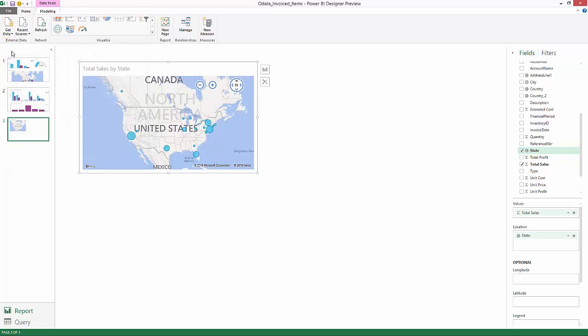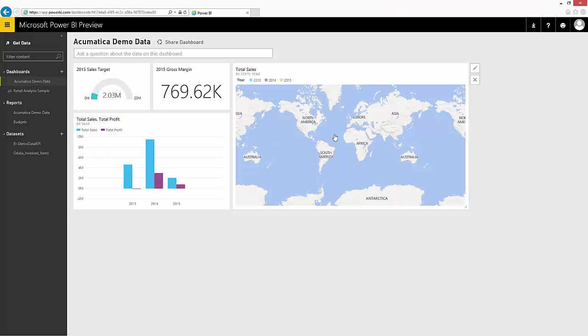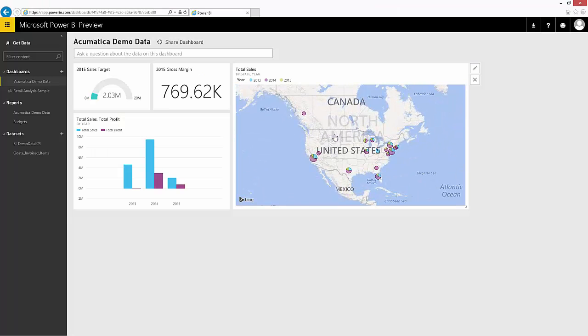At this point I can save my file and it now becomes available to the Power BI utility online. So now I can log into Power BI and take a look at my data online.